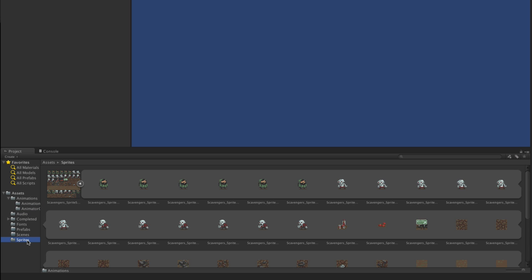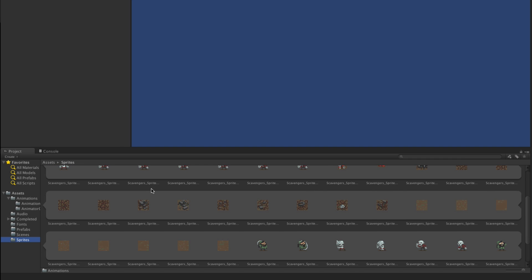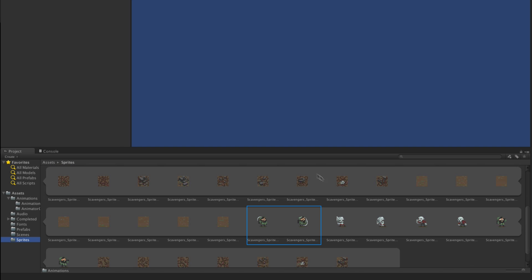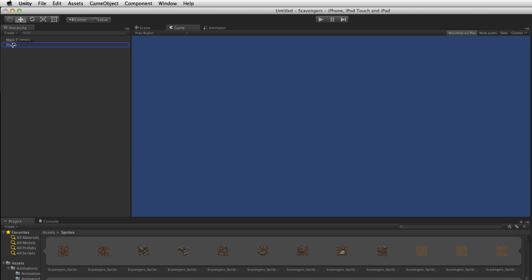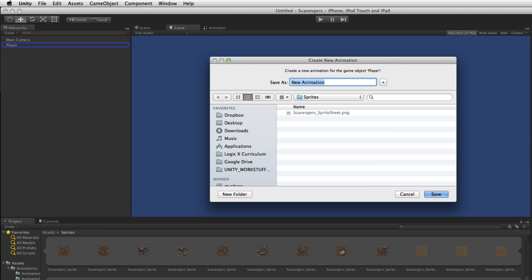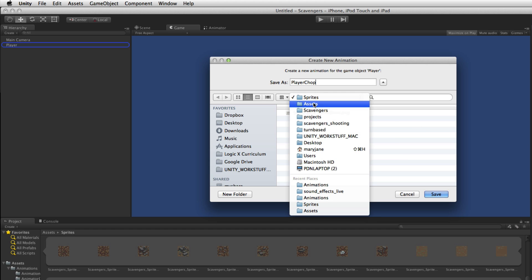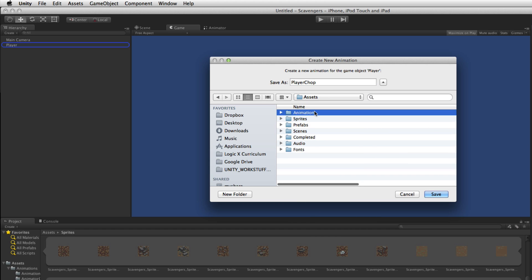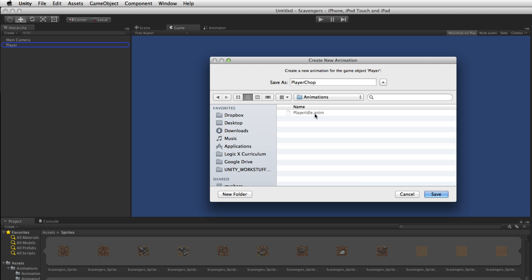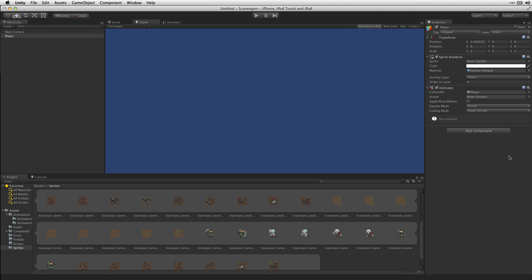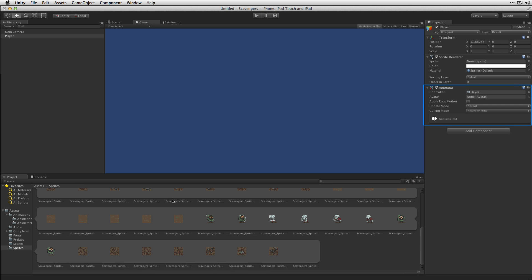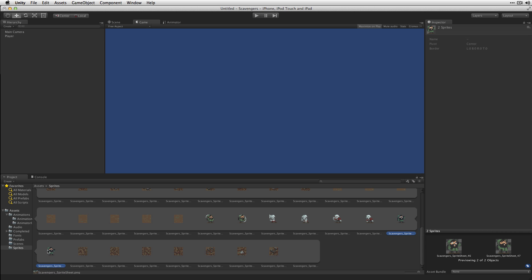We're going to add some more animations to the player. Going back to Sprites, we'll select the two player chop animation frames, drag them onto the player, and call these Player Chop, saving in our Animations folder. Notice when we do this it hasn't added another Animator Controller — instead it's added that animation to the existing Animator Controller already on the player. We're going to repeat the process with the Player Hit animation.